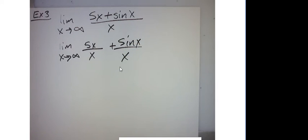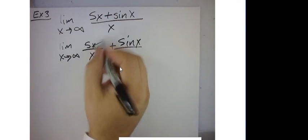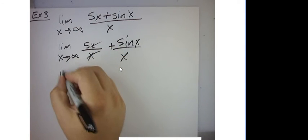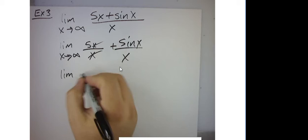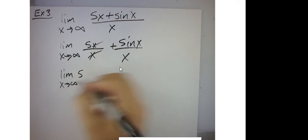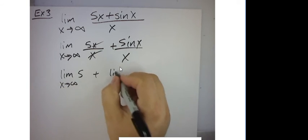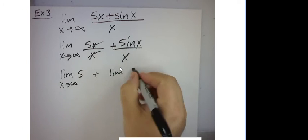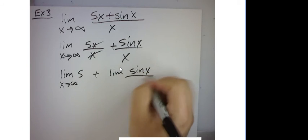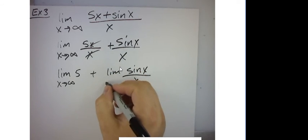Well, over here this reduces to 5. So I've got the limit of 5 as x approaches infinity, plus the limit of sine of x over x as x approaches infinity.